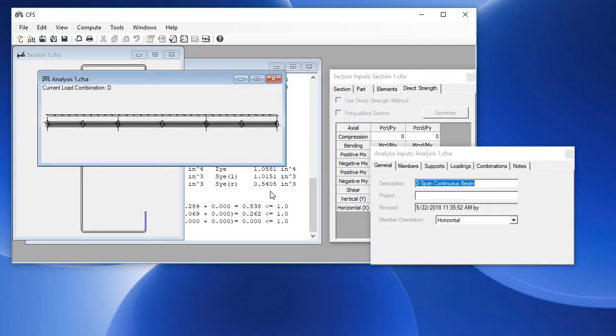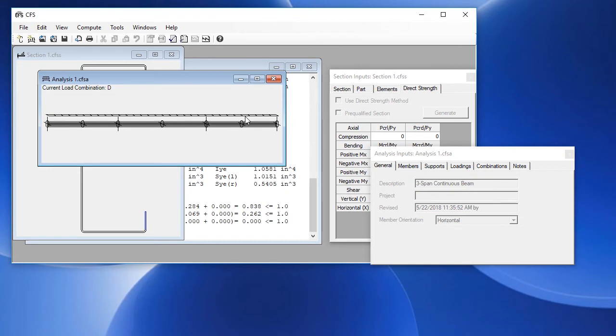We click finished and we have our window that shows the beam with four supports and three mid-span braces and this indicates that the top flange is fully braced.